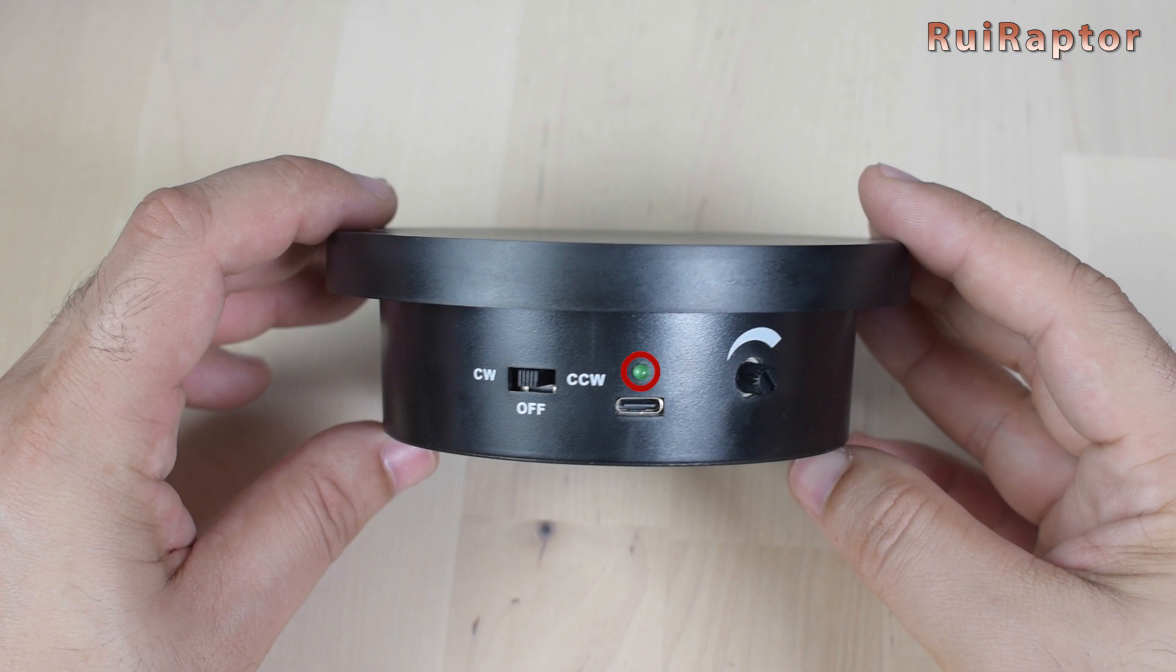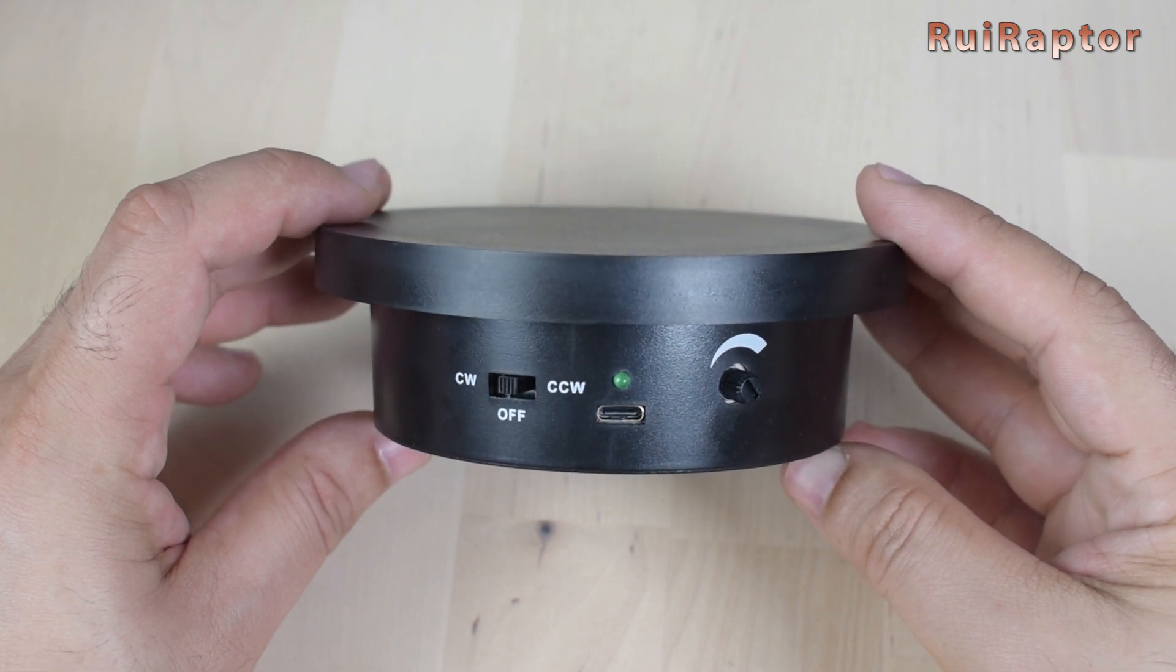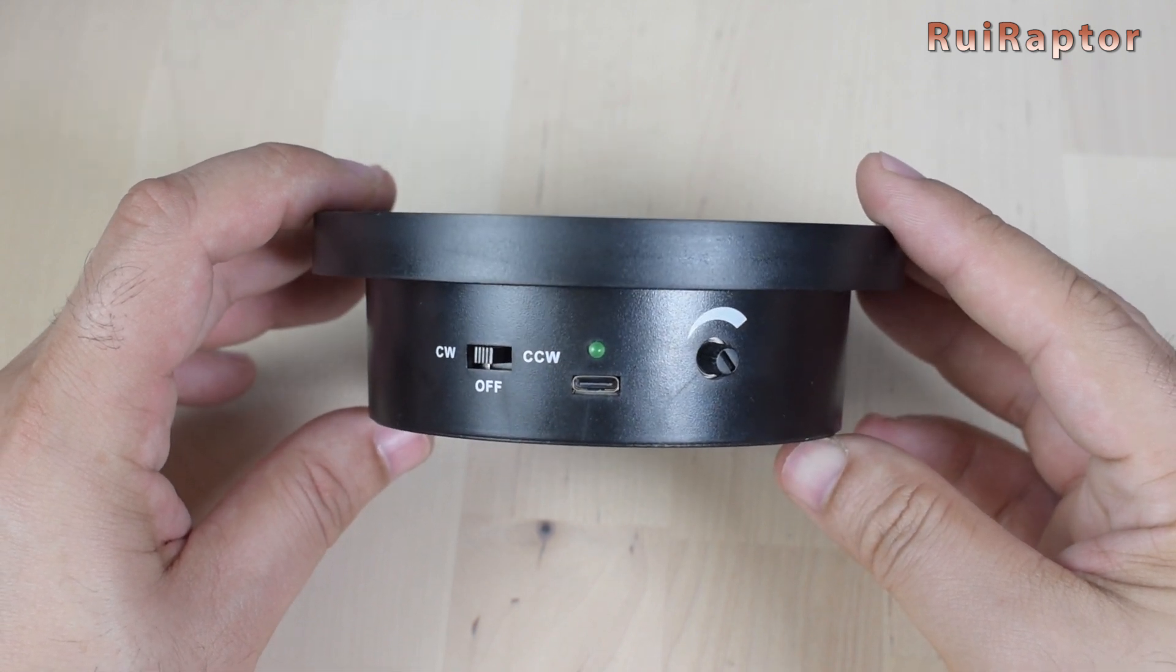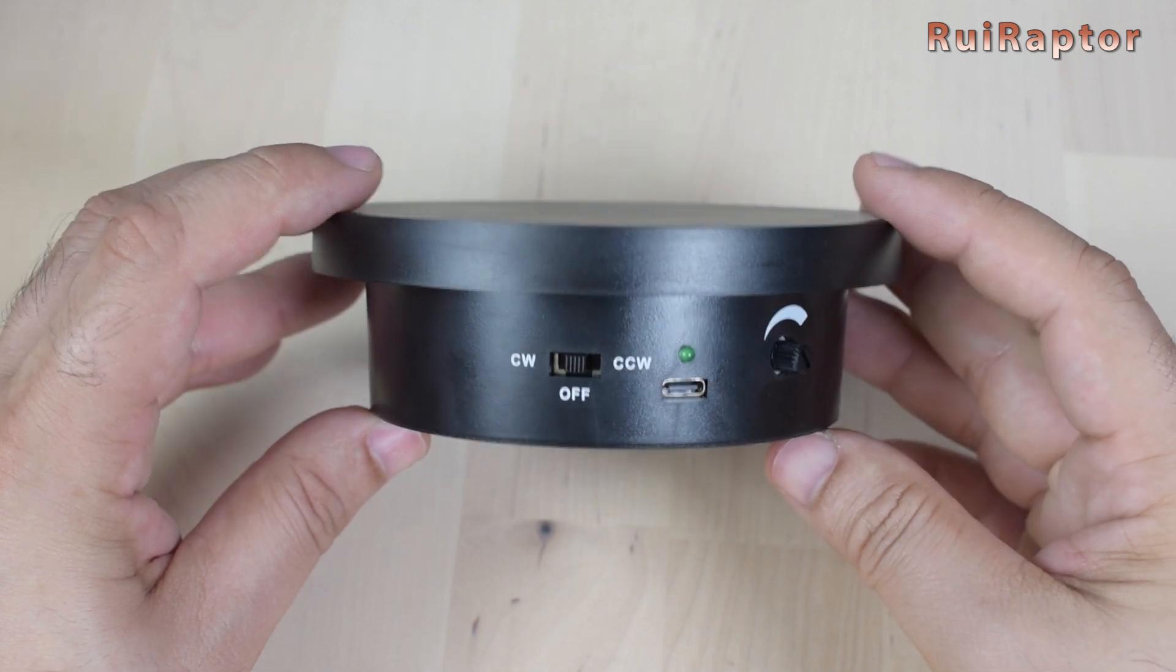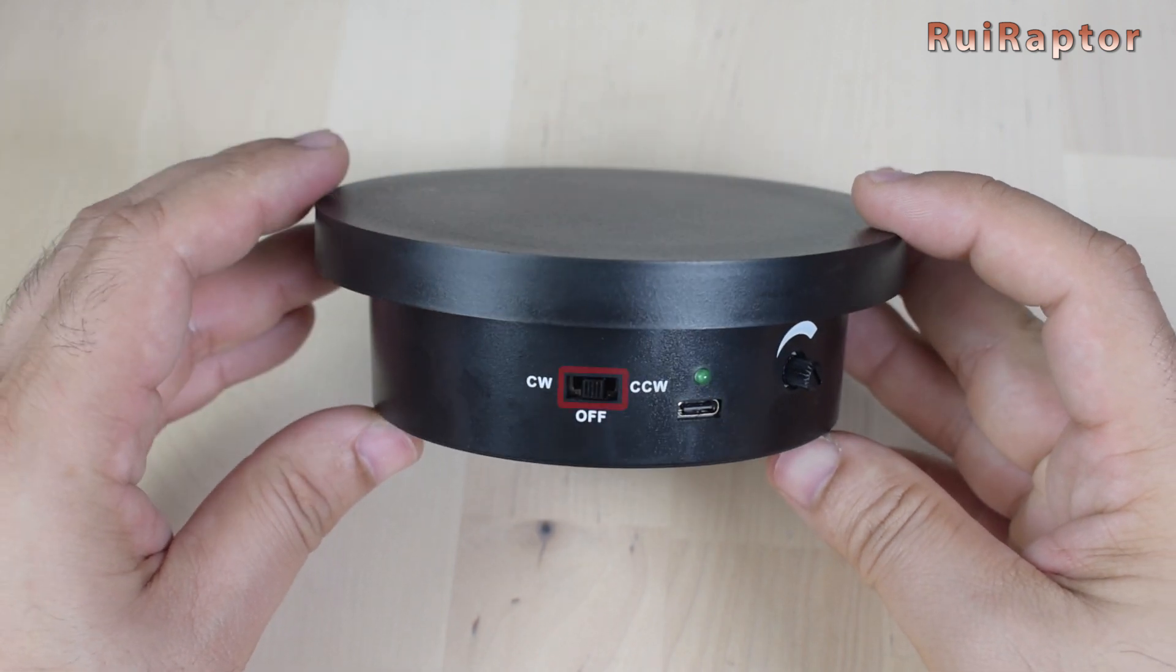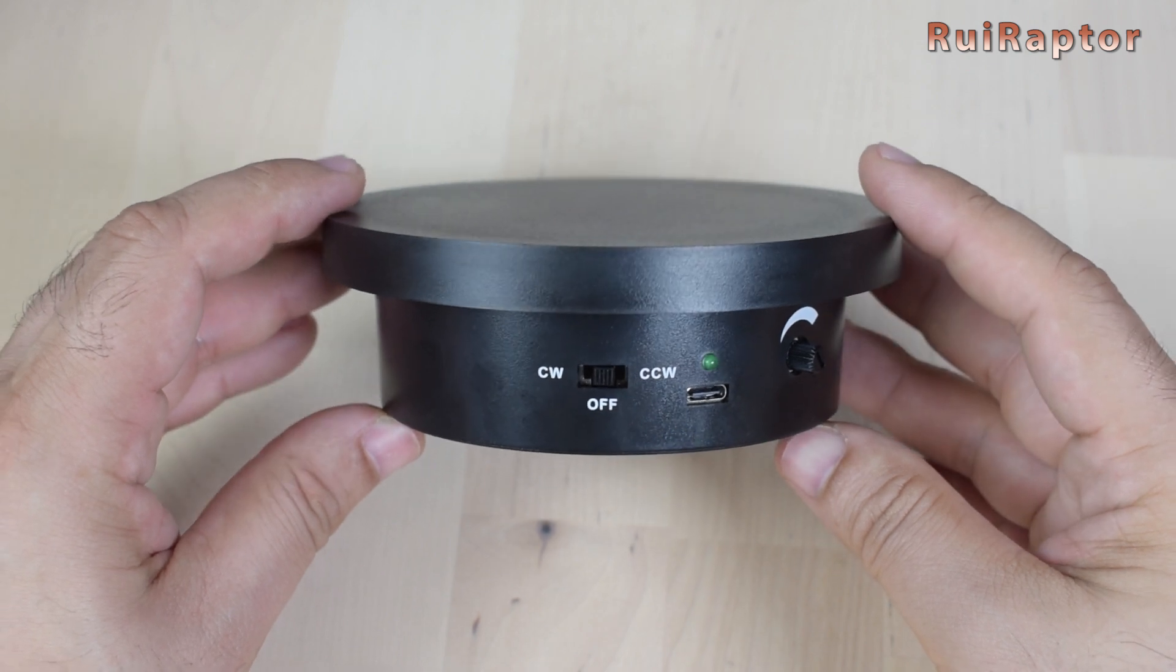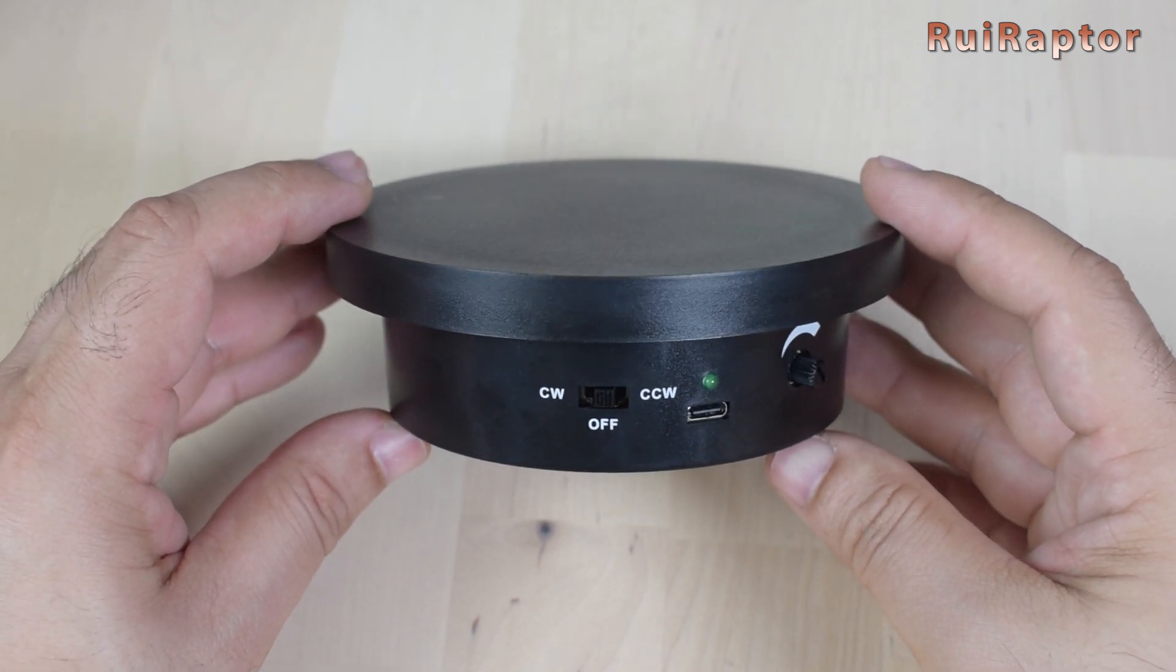The green LED indicates that there's power connected to the turntable. At the side, there is an on and off switch. The same switch can change from clockwise to counter-clockwise direction. There's also a small potentiometer to control the speed of the turntable.